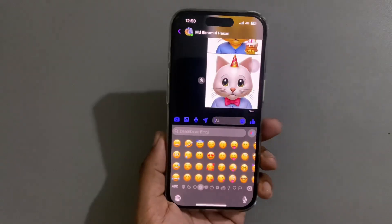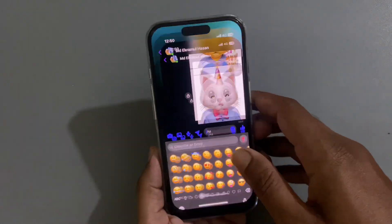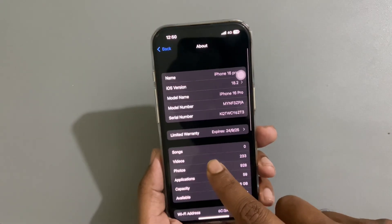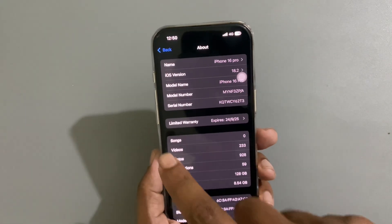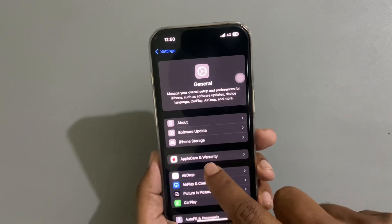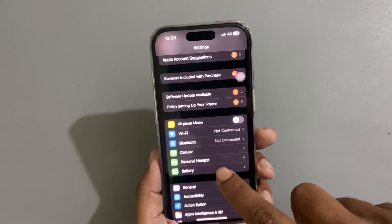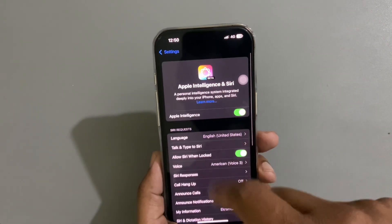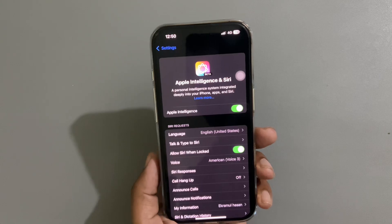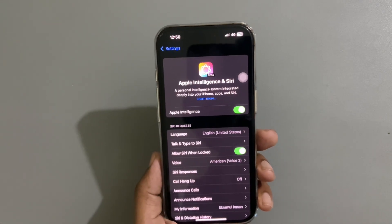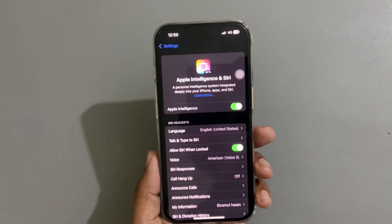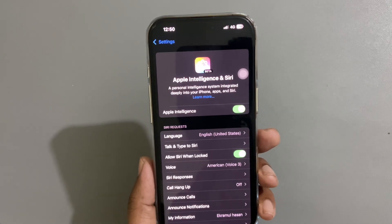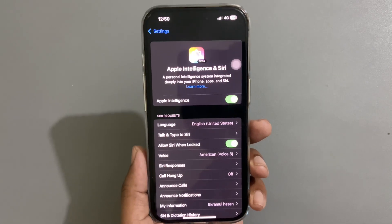So you need two things: you have to update your phone with the latest iOS 18.2, and you need Apple Intelligence, which is available for iPhone 15 or 16 series. My phone is already updated with Apple Intelligence. If you don't know how to update Apple Intelligence, you can check my other video. Thank you, have a good day.